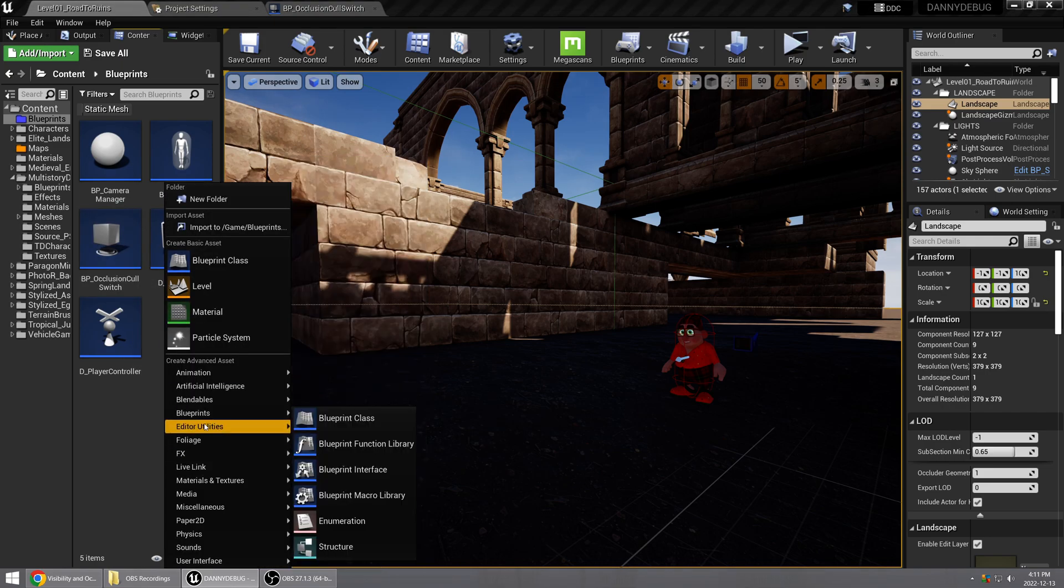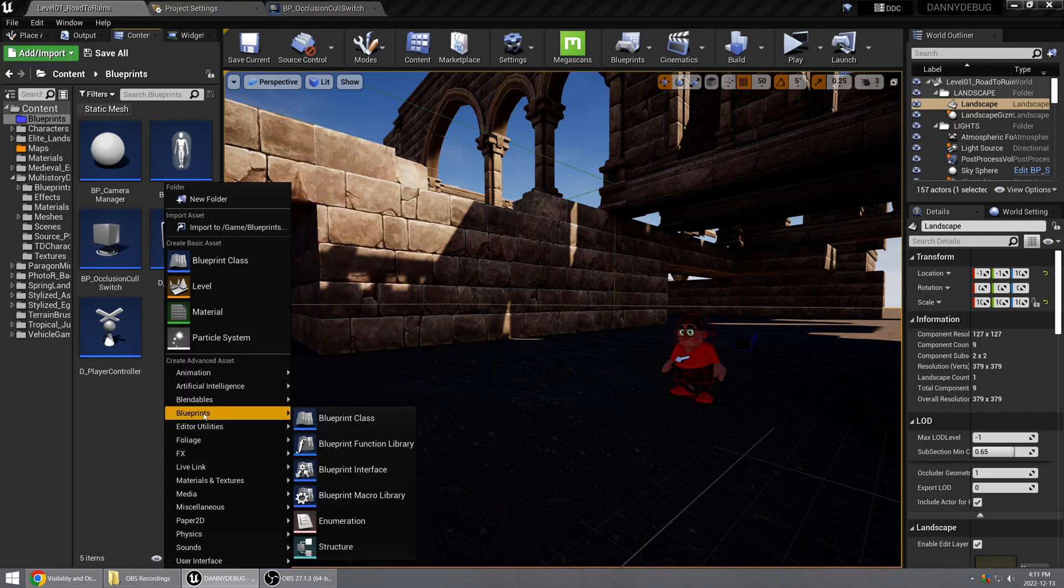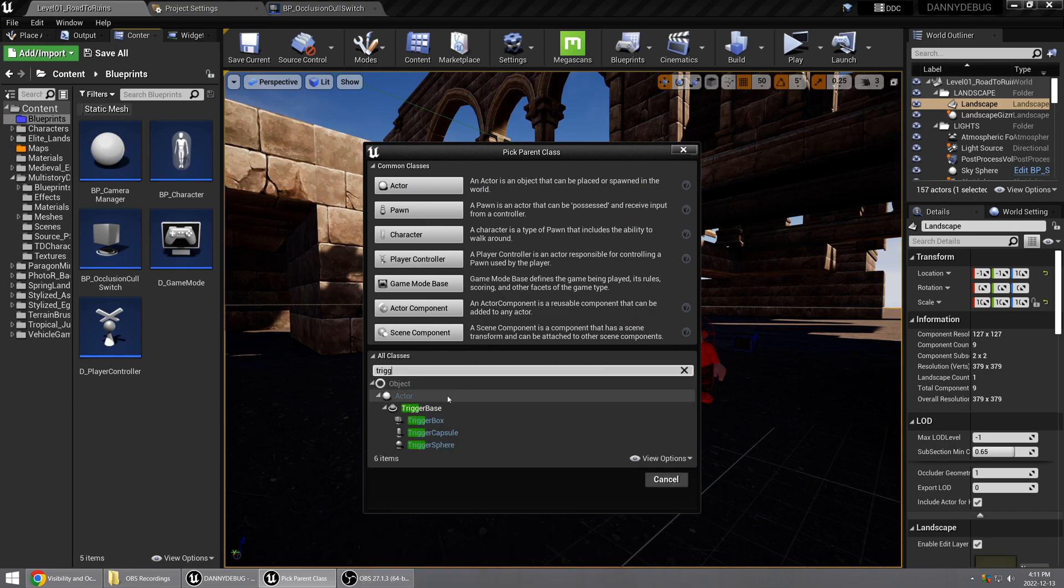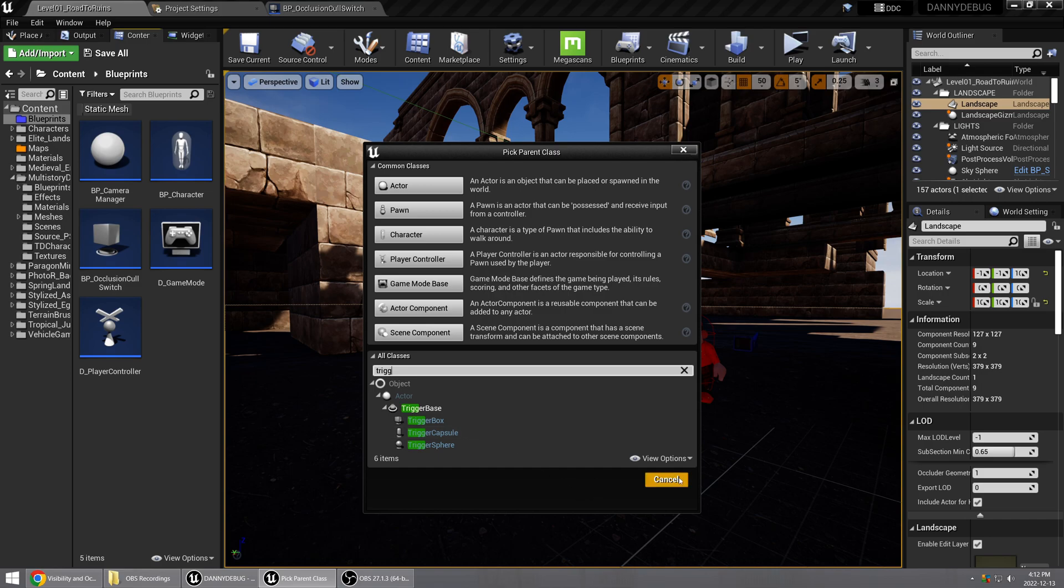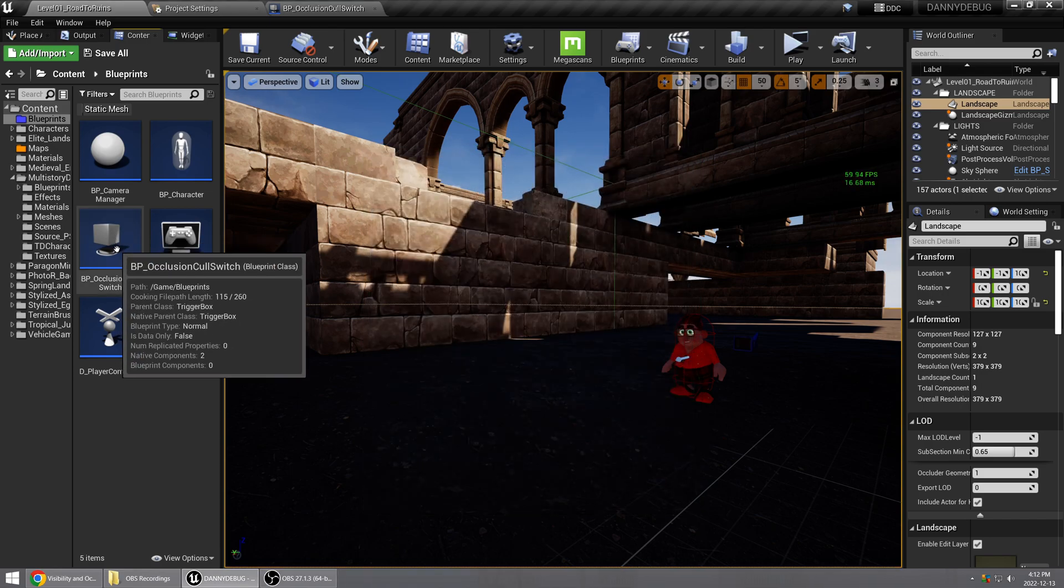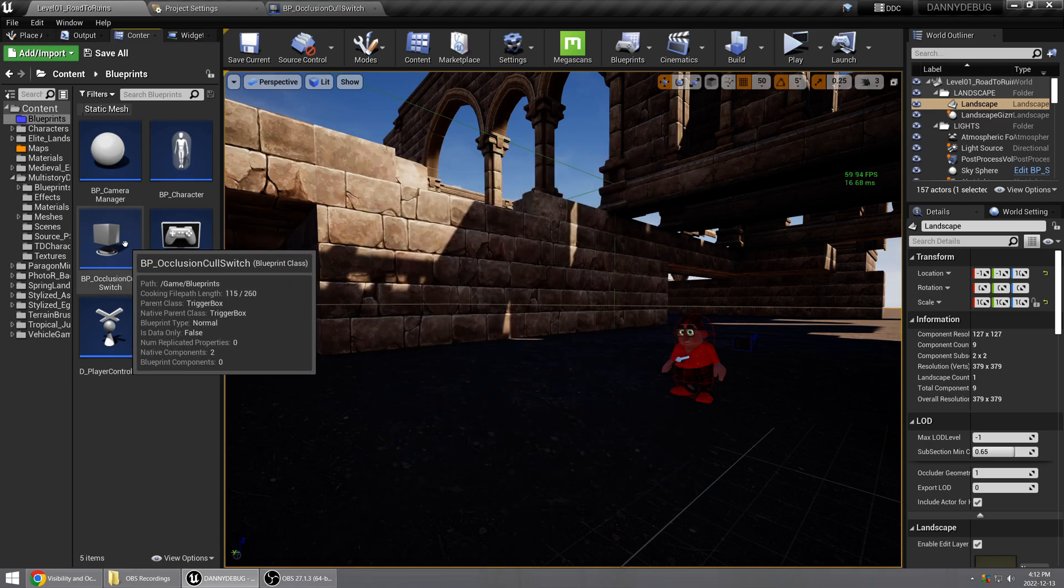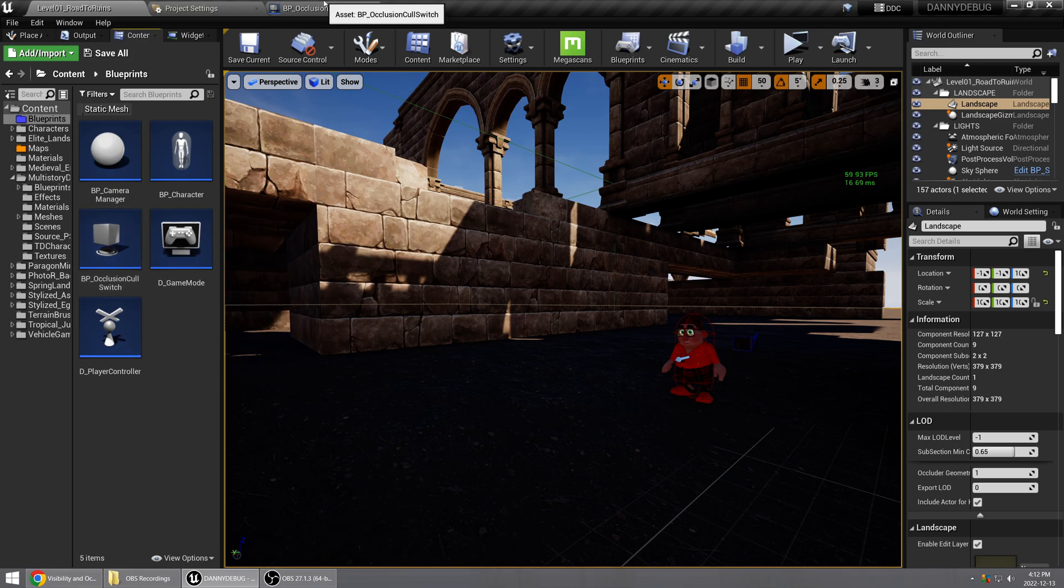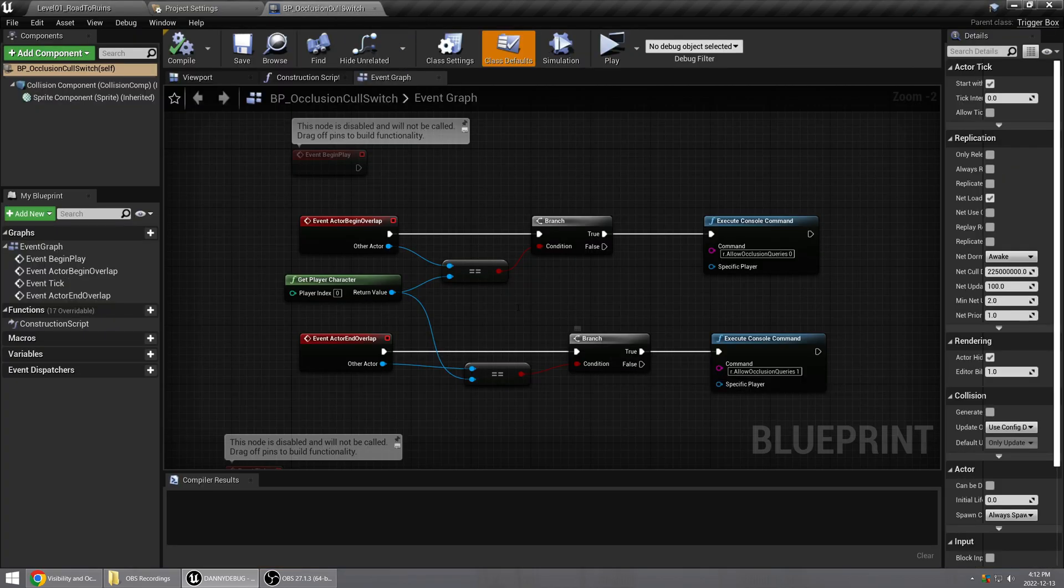If you just go to Blueprints, Blueprint Class and you search for 'trigger', you can see this one, Trigger Box. And so basically what I have inside there is a very simple setup.